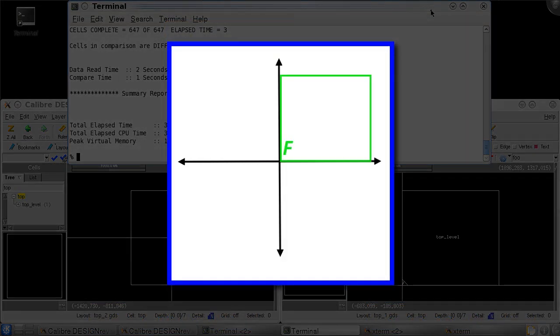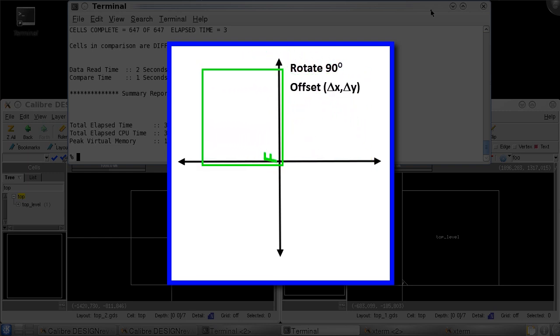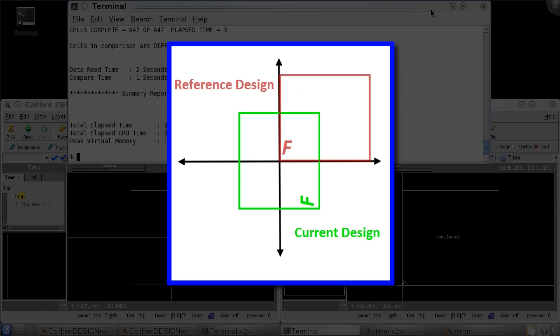The current design has a rotation of 90 degrees and is offset such that the middle of the design is at 0,0. To transform my current design to match the reference design, I must first rotate the design back to a rotation of 0.